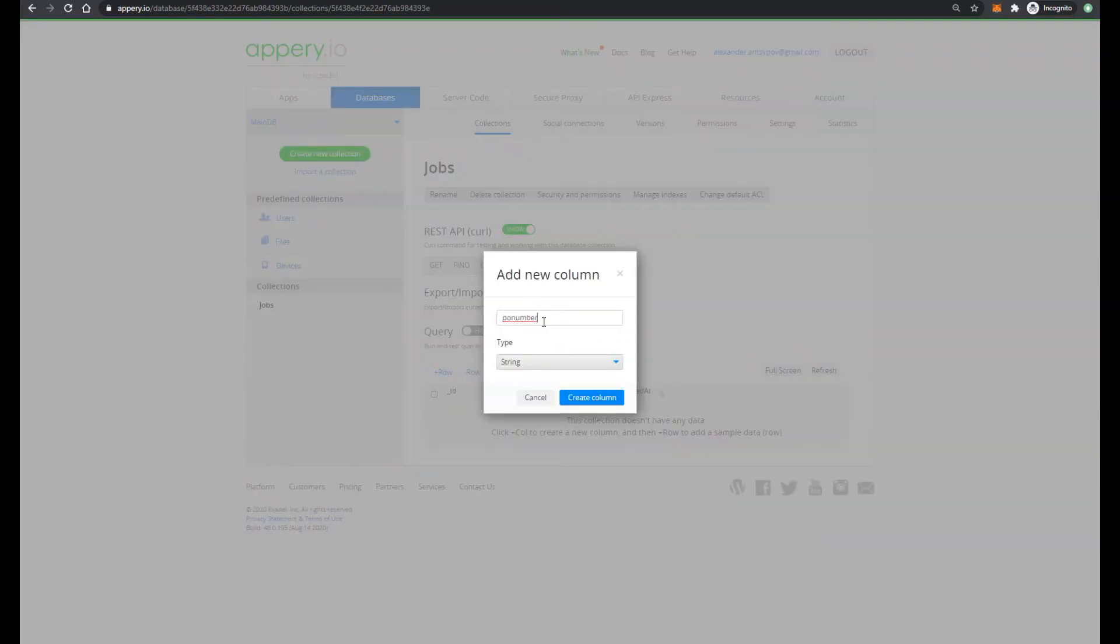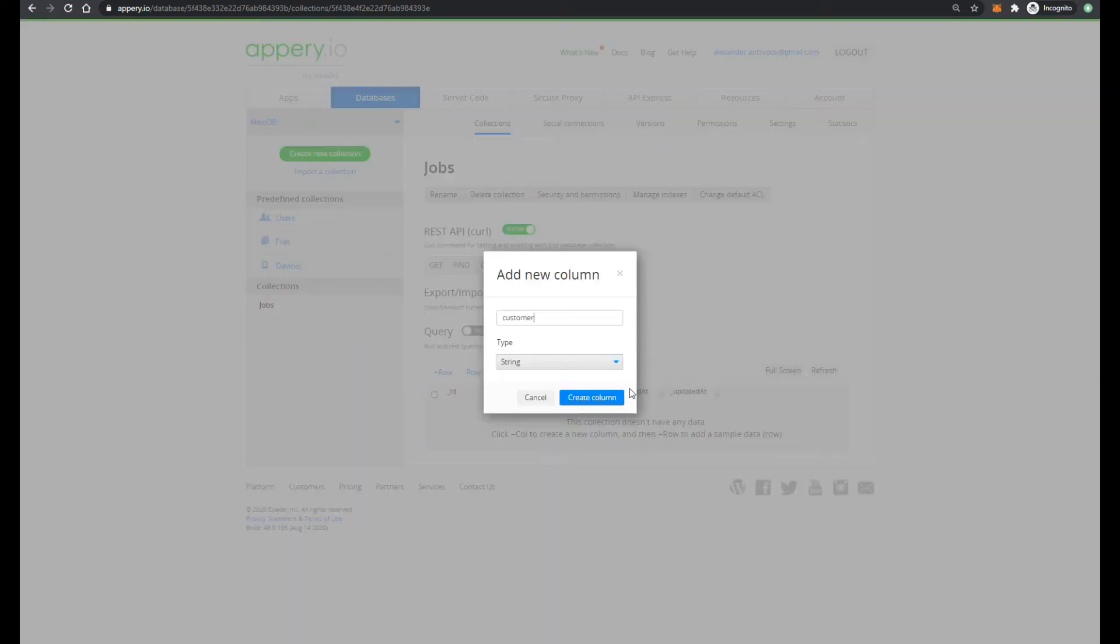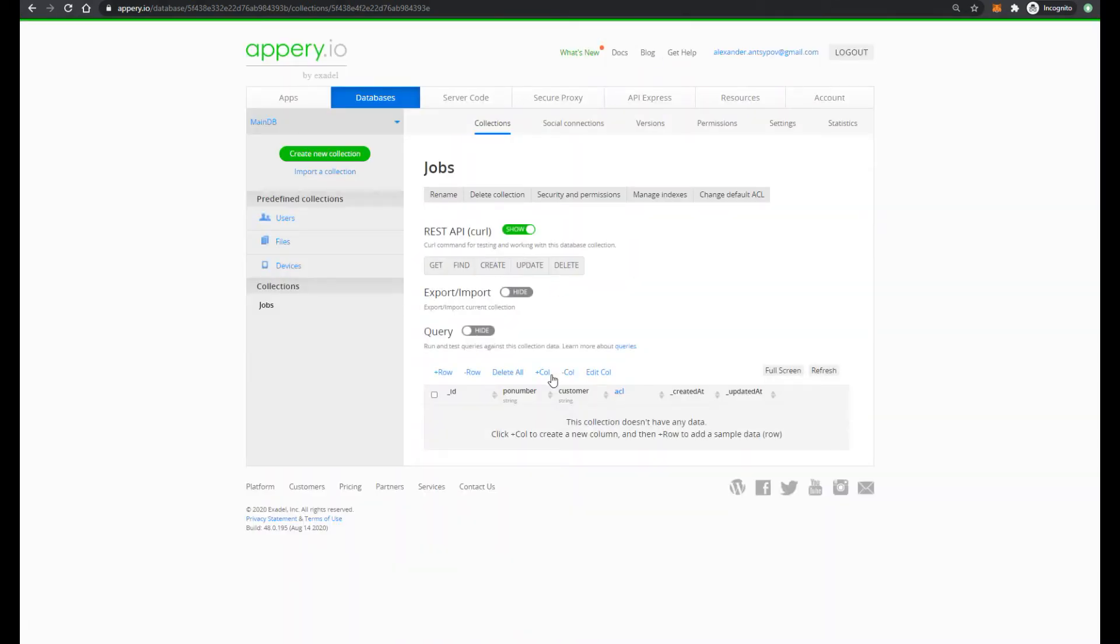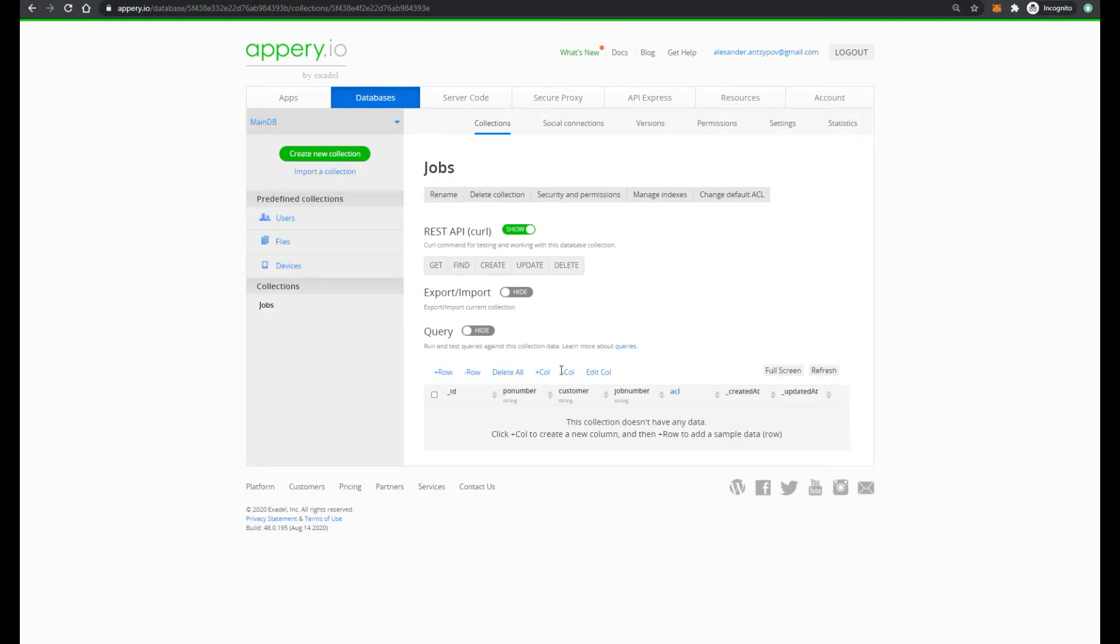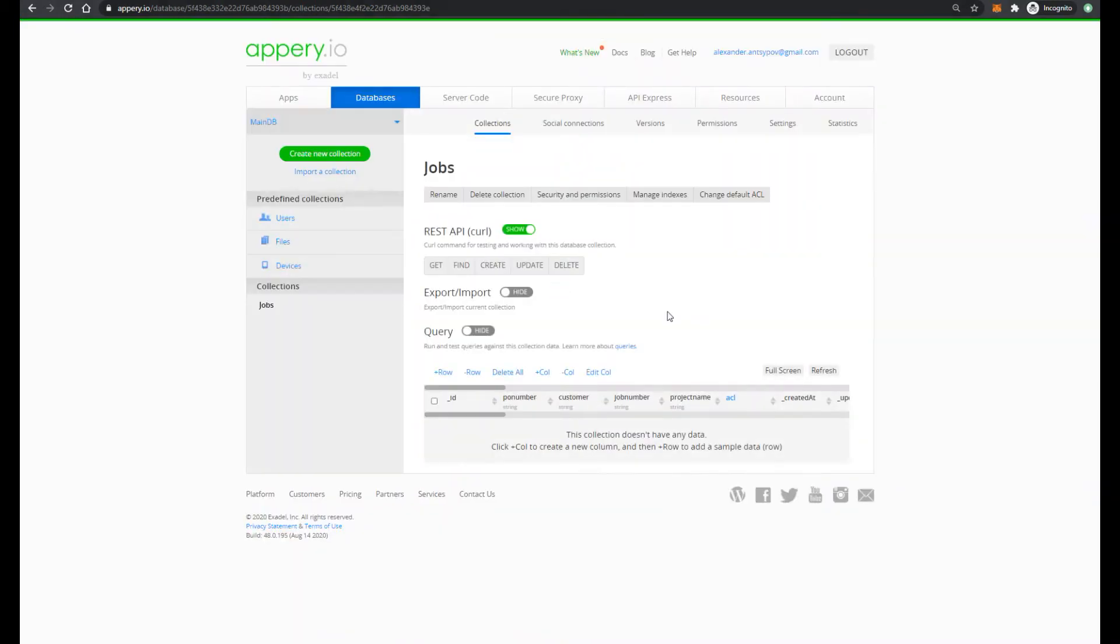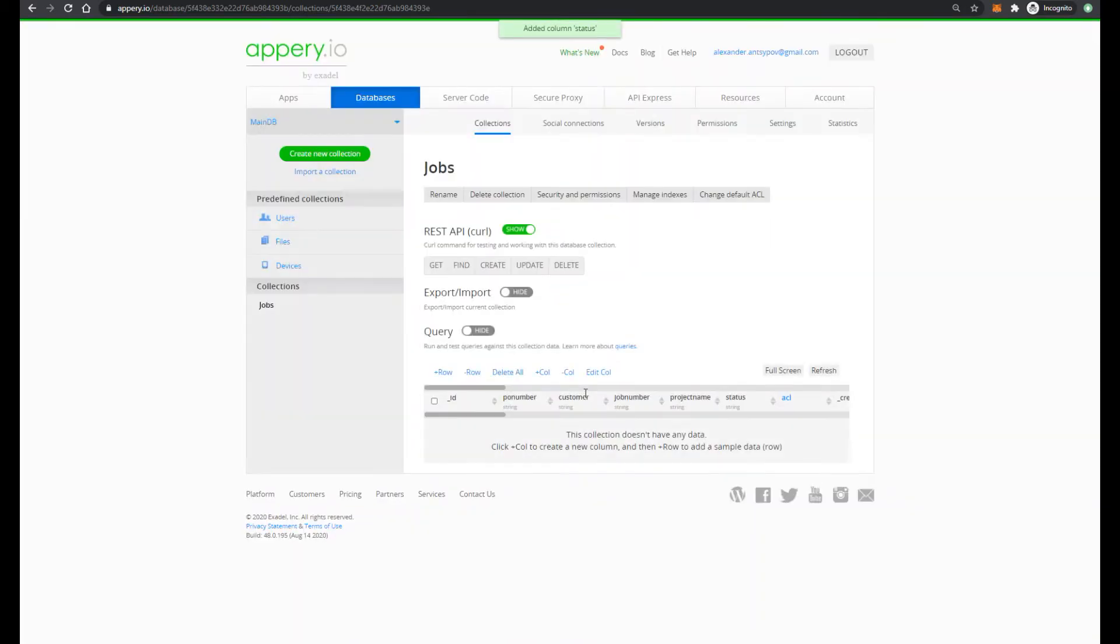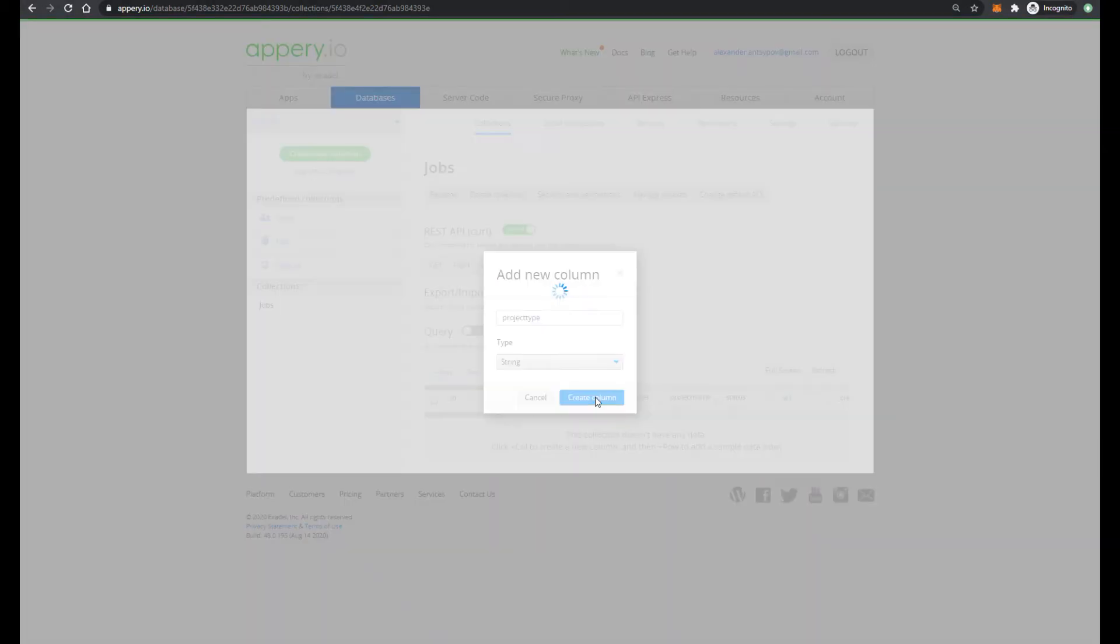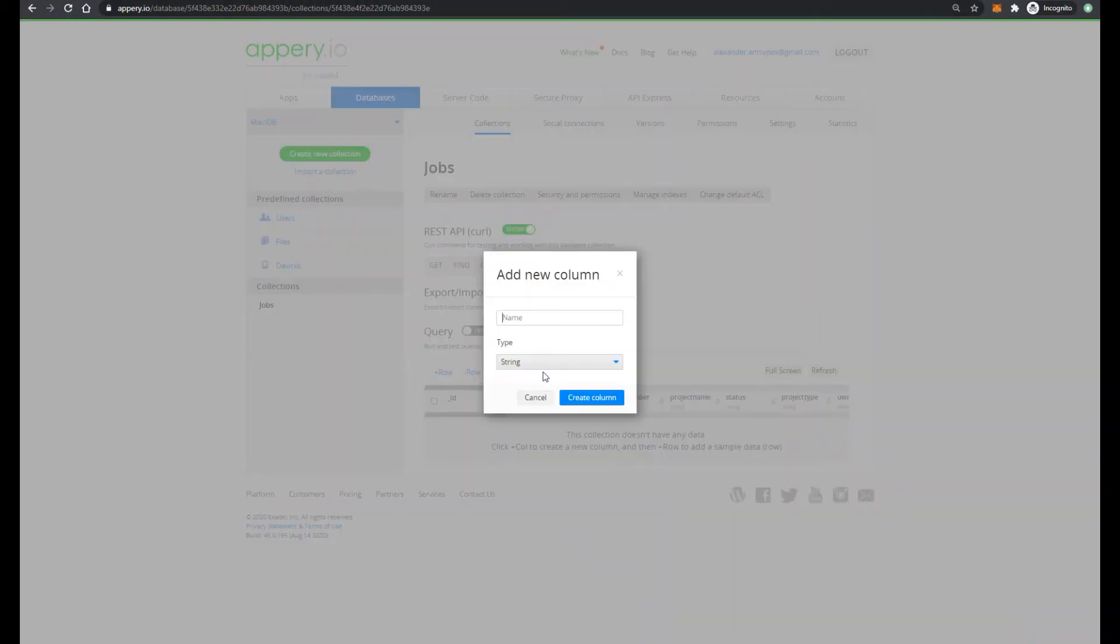Of course our collection has to have some custom data, not only unique identifier. So let's add column with name for example PO number. Then customer. Job number. Project name. Status. Project type. UVI column. And license.